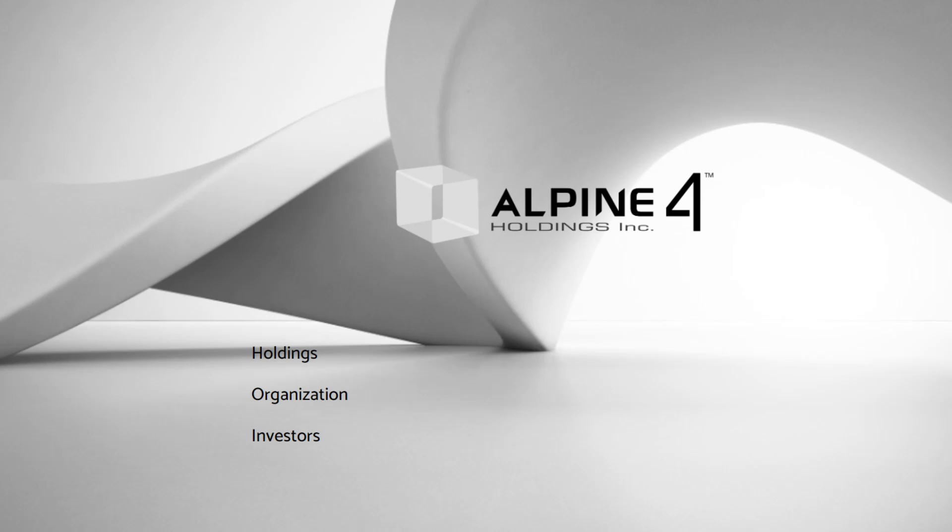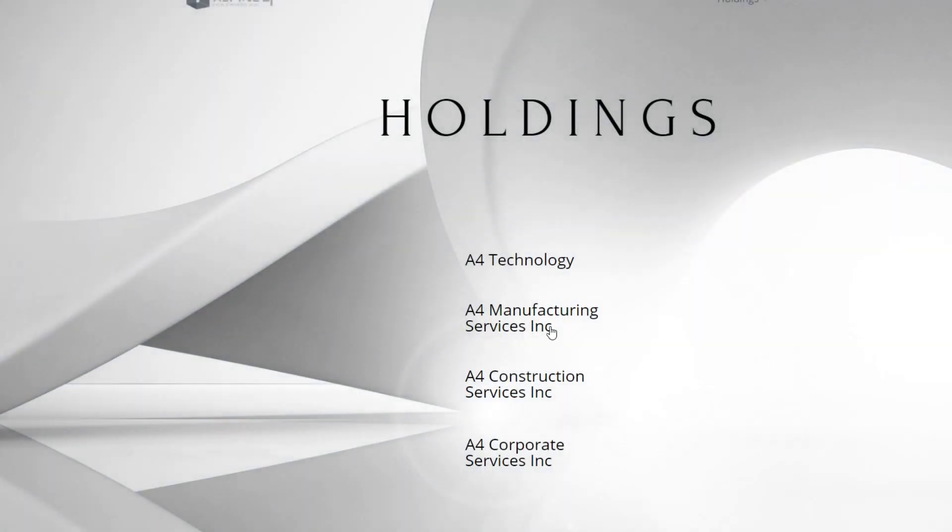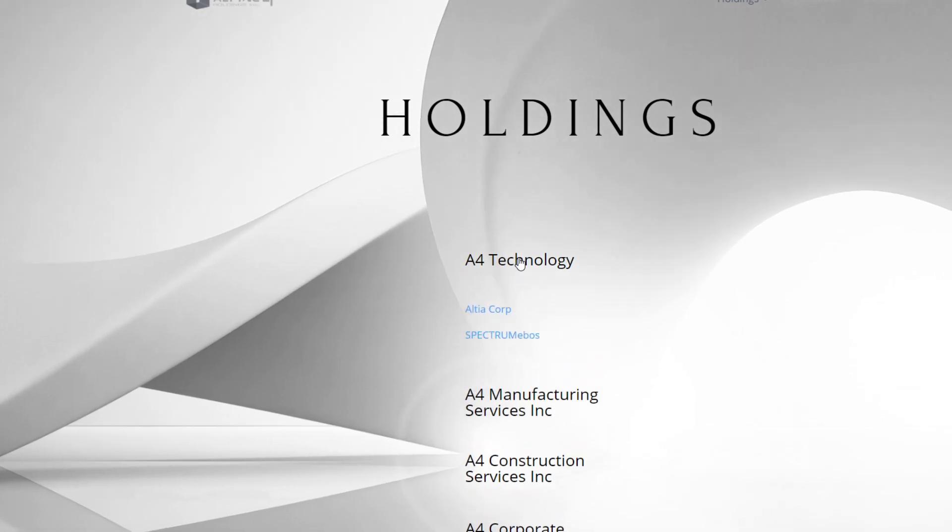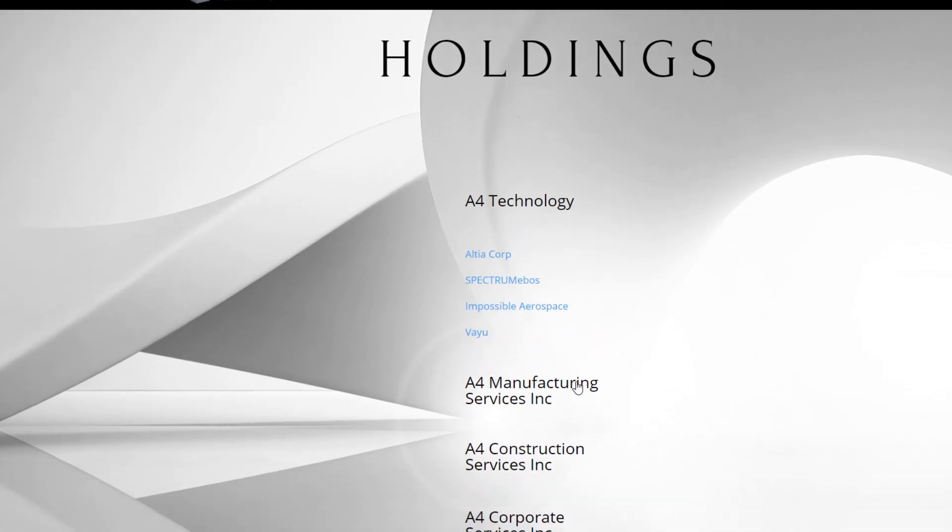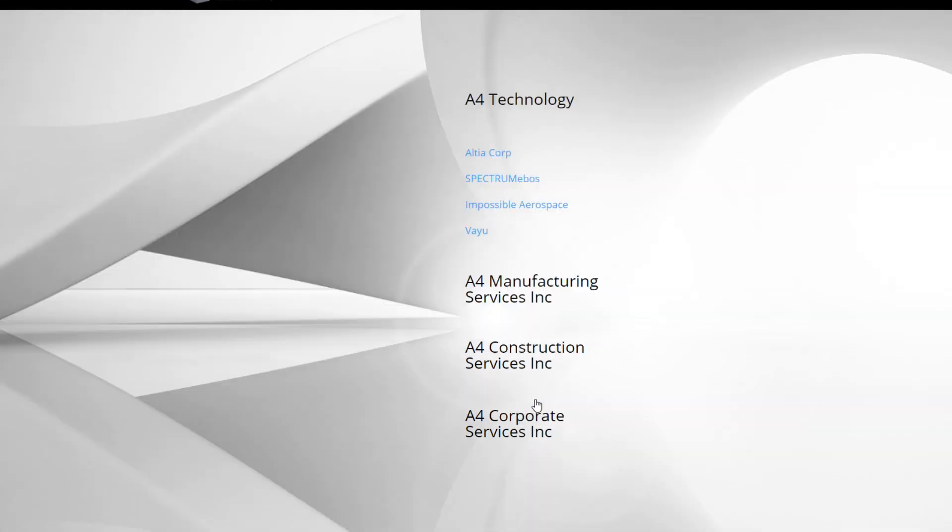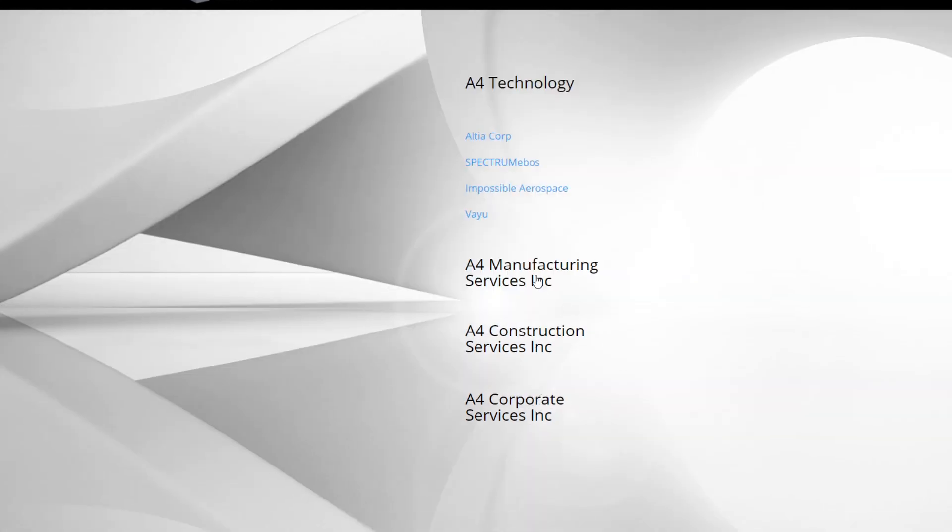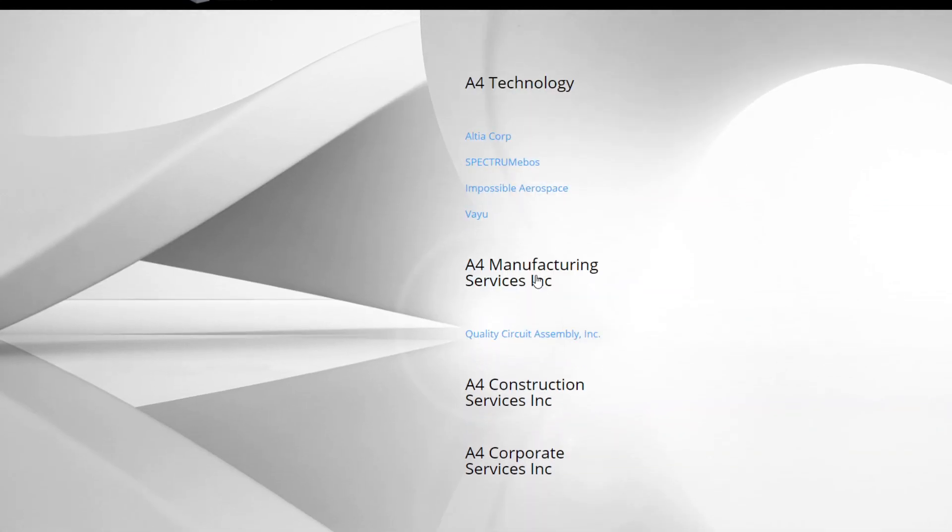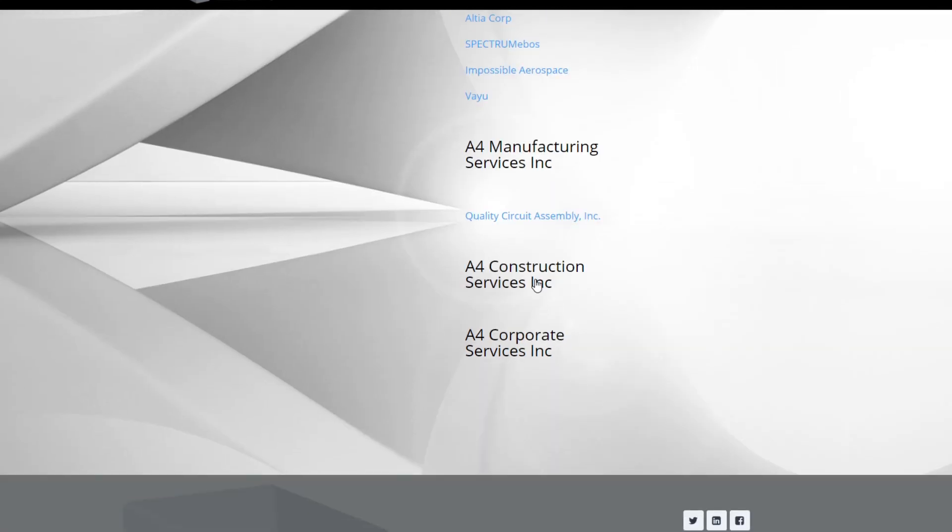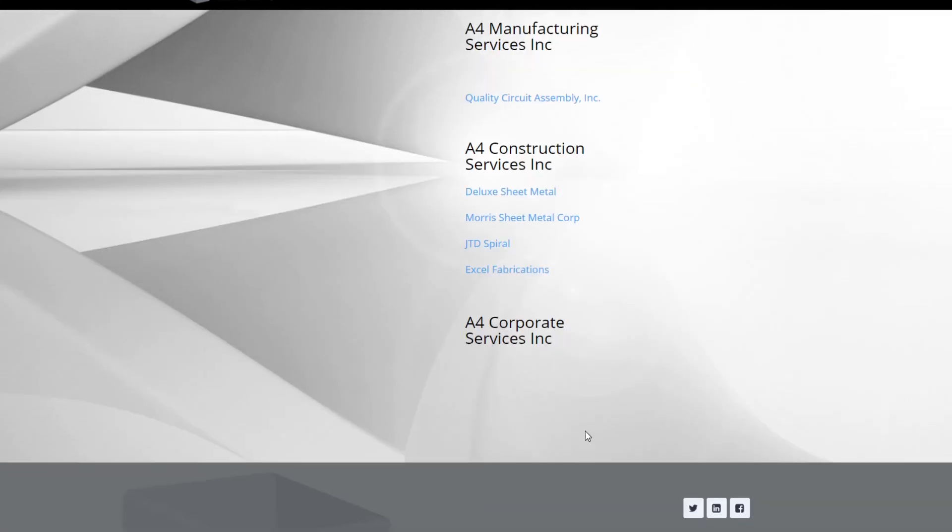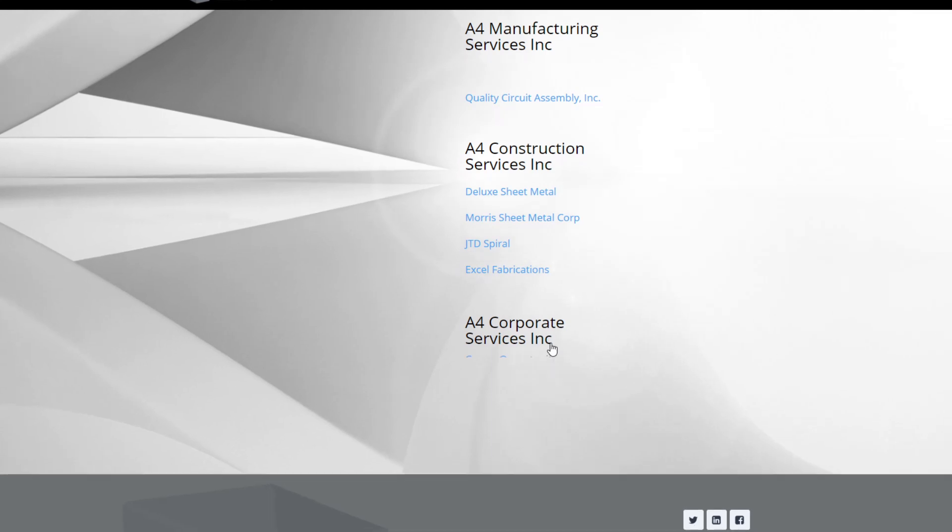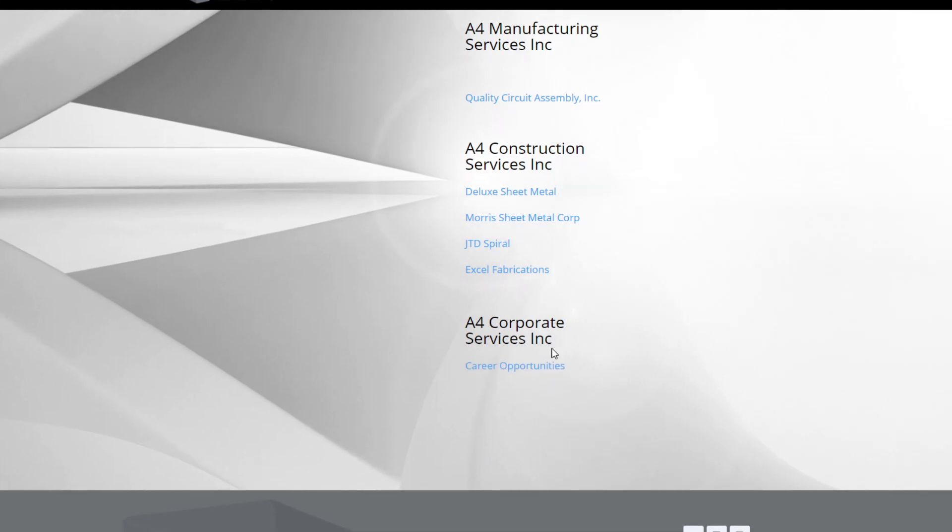DJI represents 70-80% of the commercial drone market, creating vast opportunities for American drone companies like Alpine 4's Impossible Aerospace. So Alpine 4 is a holdings company. They're a holdings company. They actually have four subsidiaries. They have one called A4 Technology, which includes aerospace, and Vayu we'll have a look at in a minute. They have one called Manufacturing Services for circuit assemblies. Then they have the Construction Service and finally they have a Corporate Service.